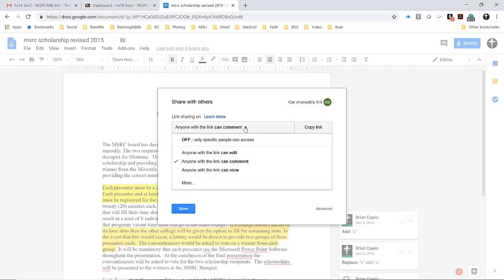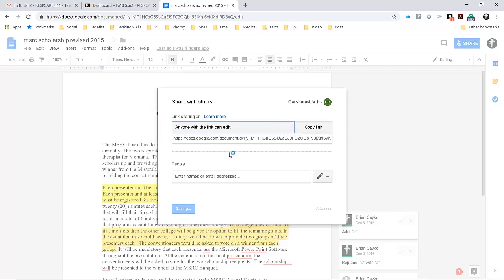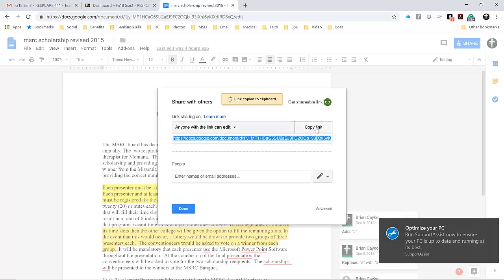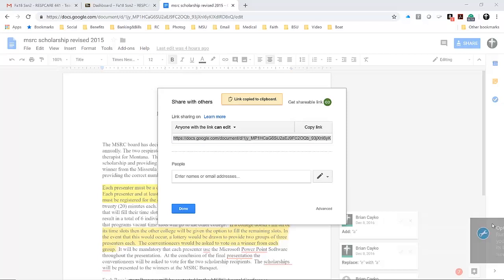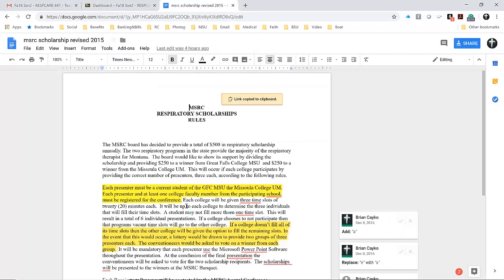When you share your file with me, click on 'anyone with the link can edit,' then click on 'copy link.' Click done, and at that point you've copied the link.